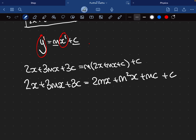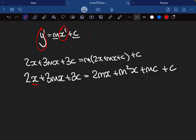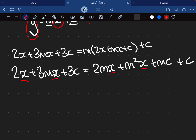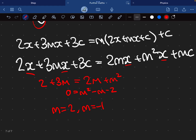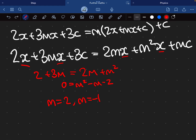All we need to do now is compare coefficients. Looking at all the coefficients of the x terms: on the left we have 2 + 3m, and on the right we have 2m + m². Solving this equation for m: rearranging gives 0 equals m² minus m minus 2, and solving this quadratic gives m equals 2 and m equals negative 1.